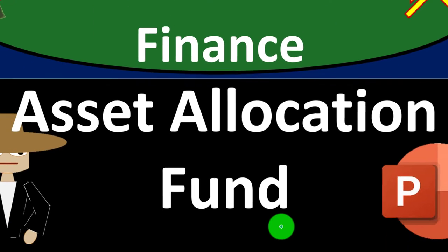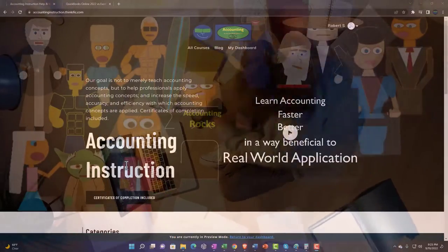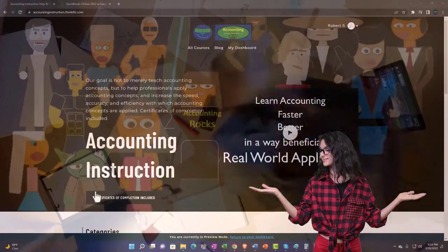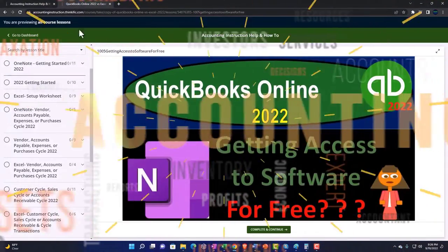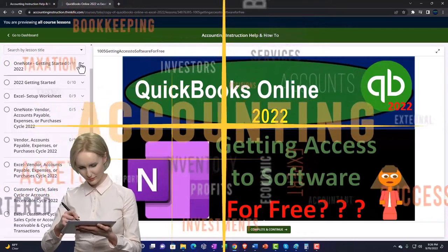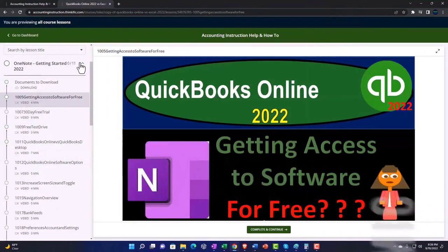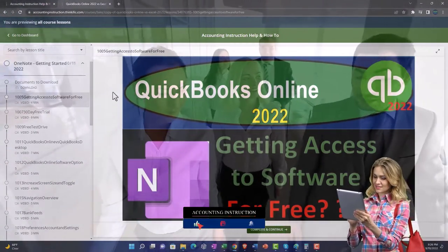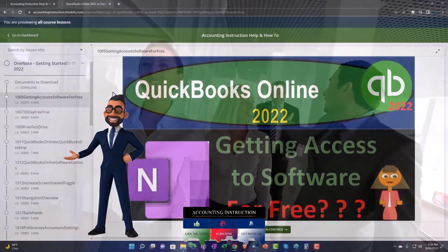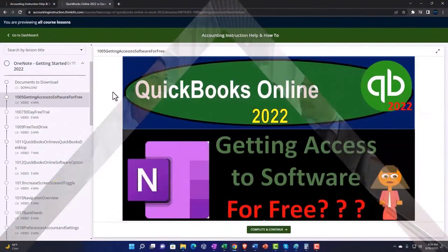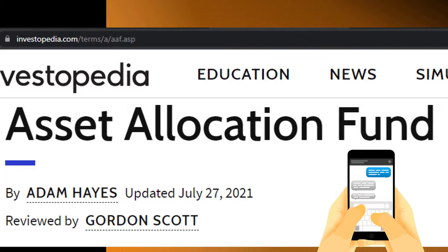Personal finance PowerPoint presentation — asset allocation fund. Prepare to get financially fit by practicing personal finance. Support accounting instruction by clicking the link below, giving you a free month membership to all of the content on our website, broken out by category and further by course, organized in a logical fashion. We also include added resources such as Excel practice problems, PDF files, and QuickBooks backup files when applicable. Most of this information comes from Investopedia's asset allocation fund article, which you can find online.